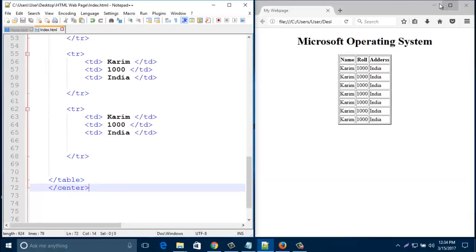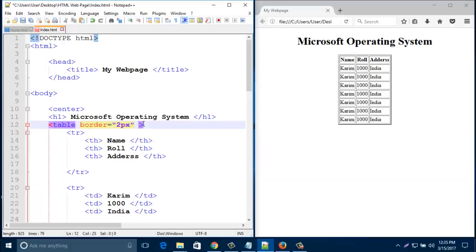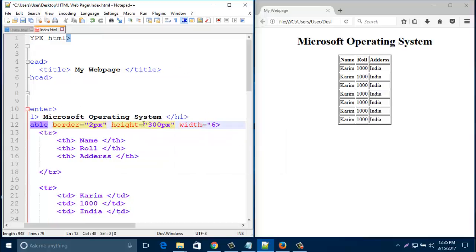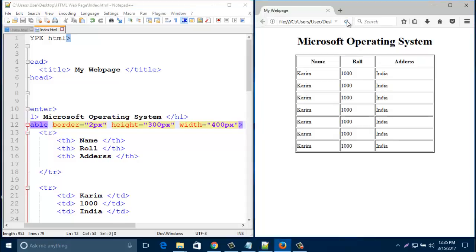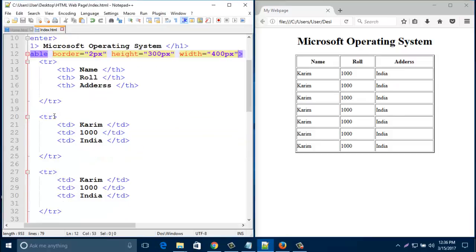Let's add some attributes to this table. If I add height 300 pixels and width 400 pixels, then save it and refresh the browser, the table looks like this with the height and width applied.